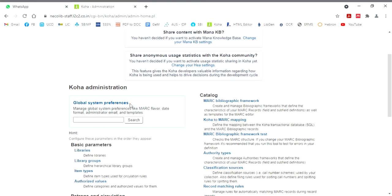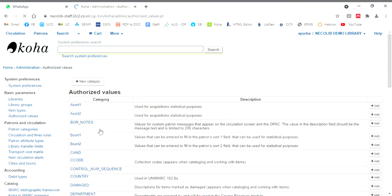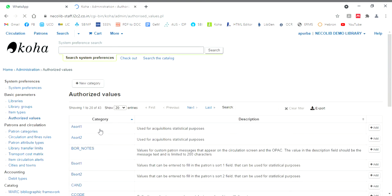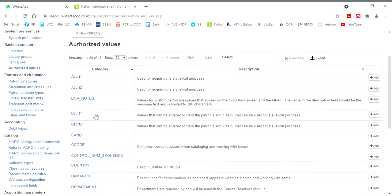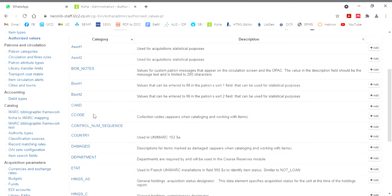Scroll down and click on authorized values. Here, these are the default authorized values. You will see there are 43 authorized values already there. Bsort 1, Bsort 2, CAN, C code.